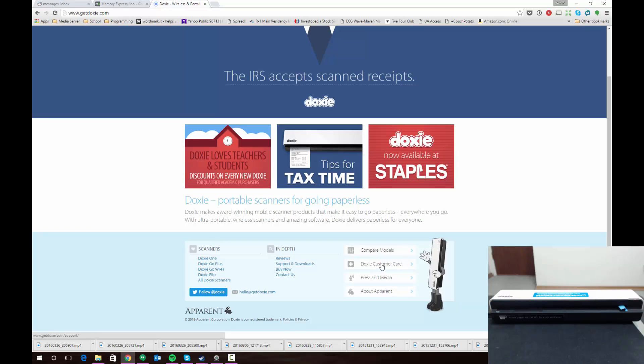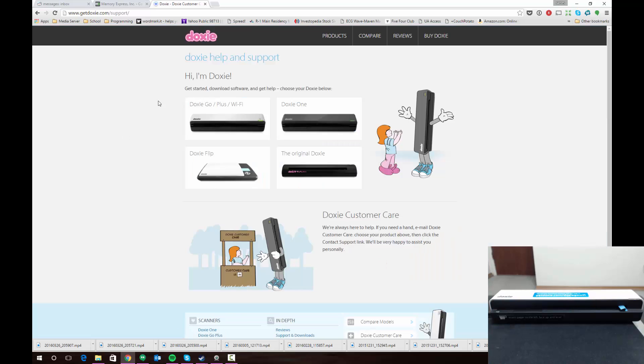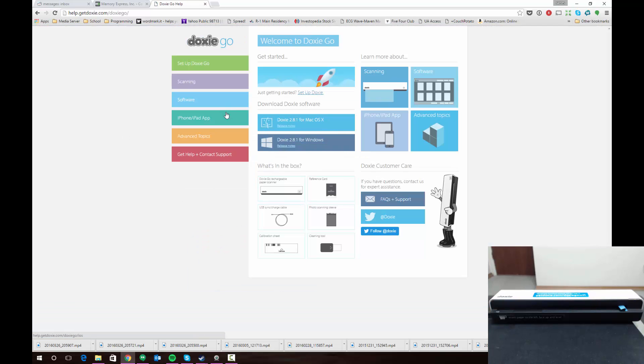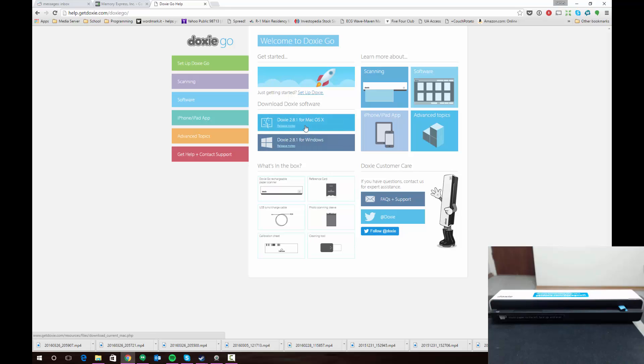Go ahead and click on Doxy Customer Care here at the bottom. Once you get to this page, choose the scanner that you have. In my case it's the Doxy Go Wi-Fi scanner. I already have the software installed, but you're going to want to download the appropriate software package for either Windows or your Mac system.